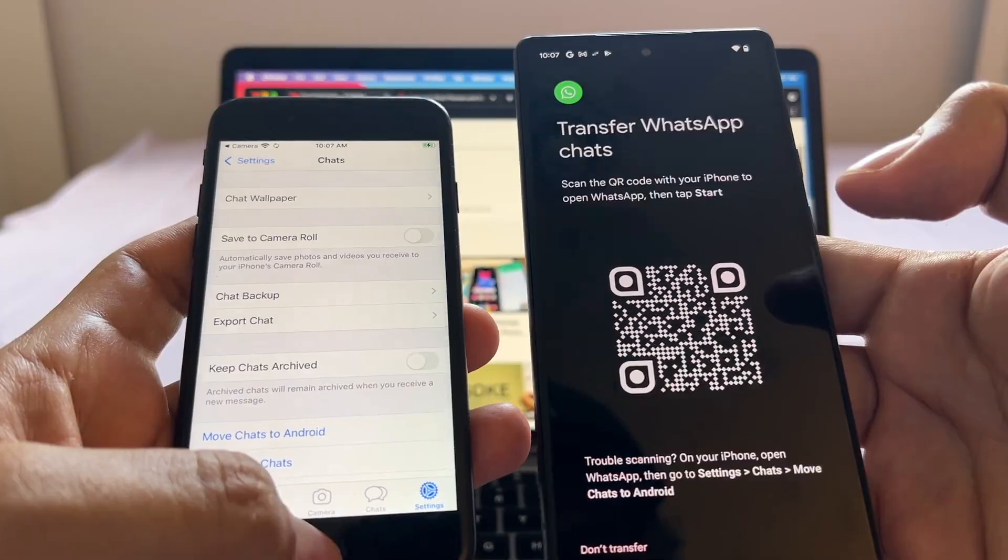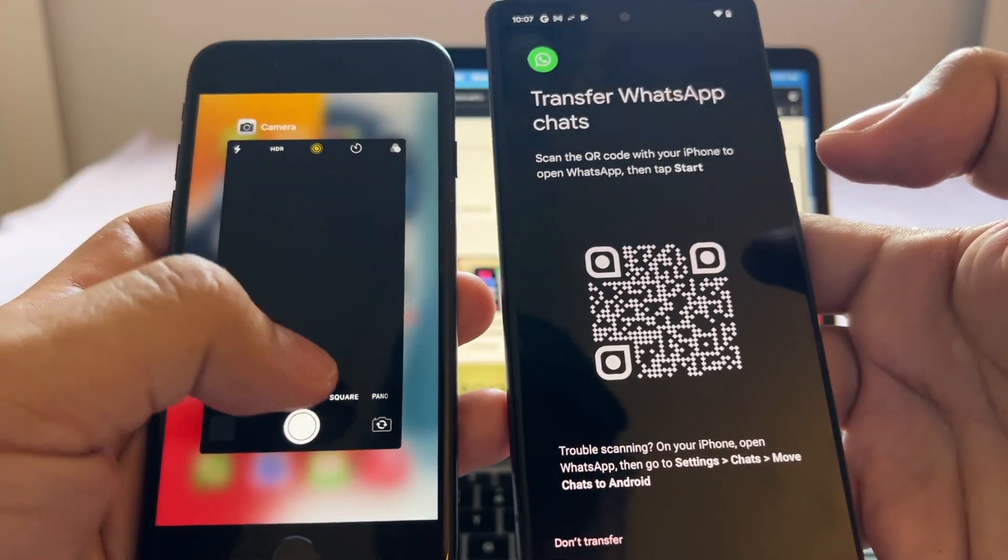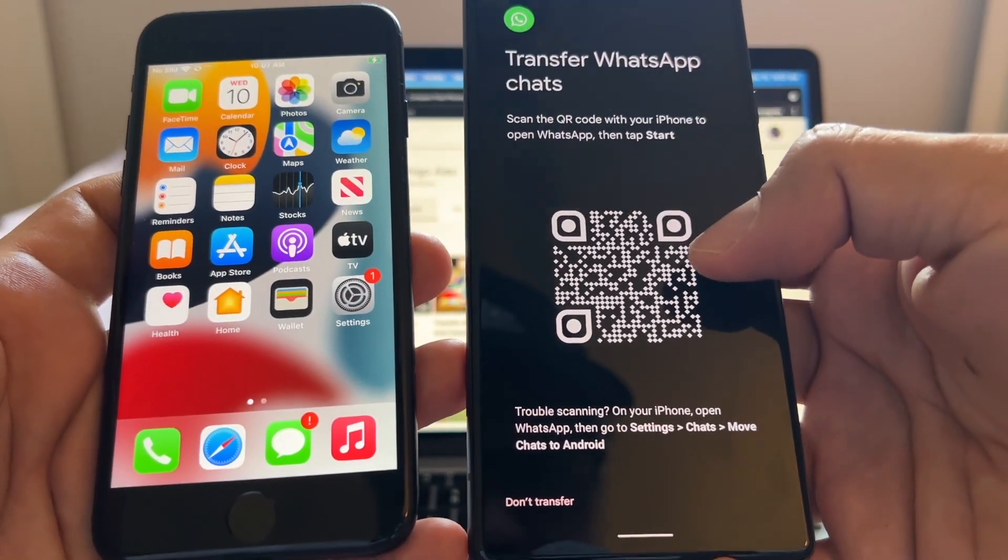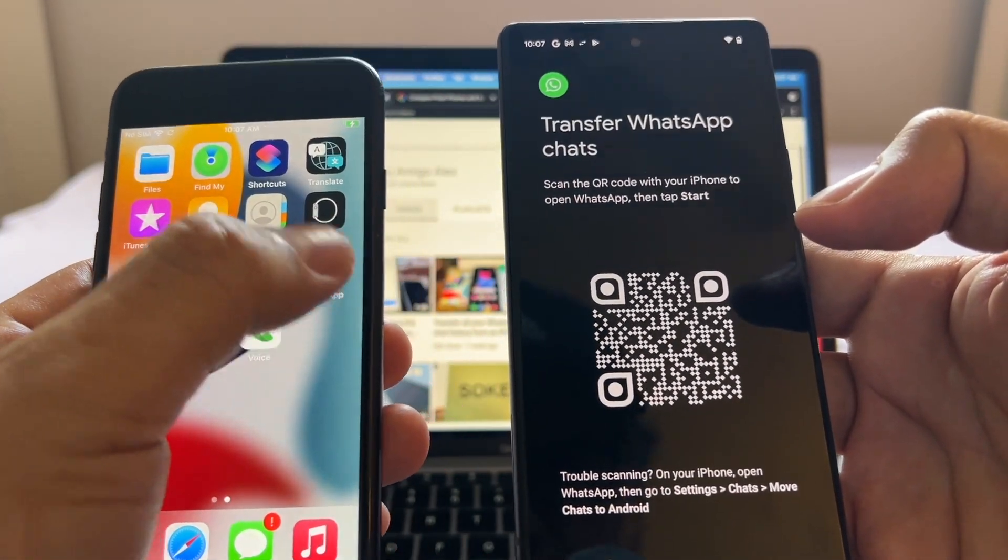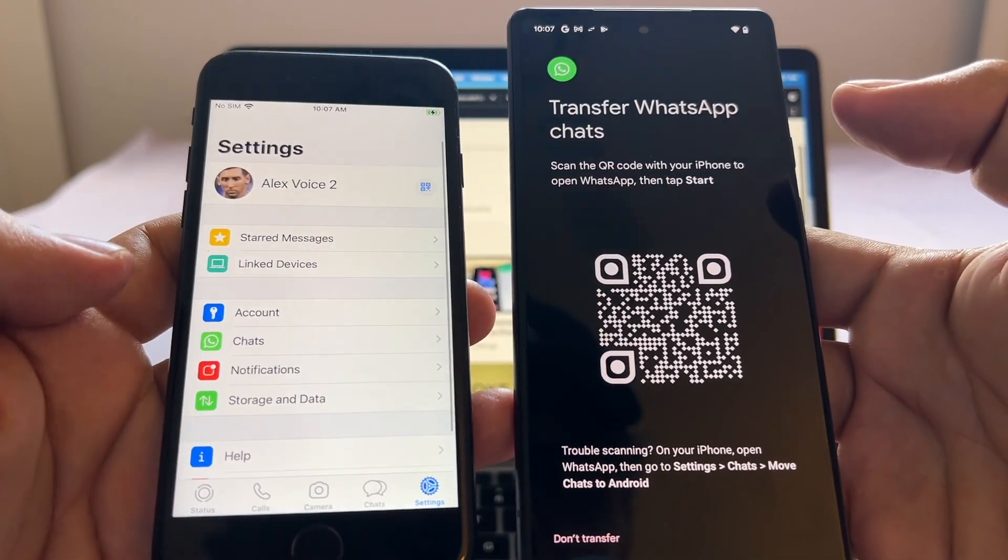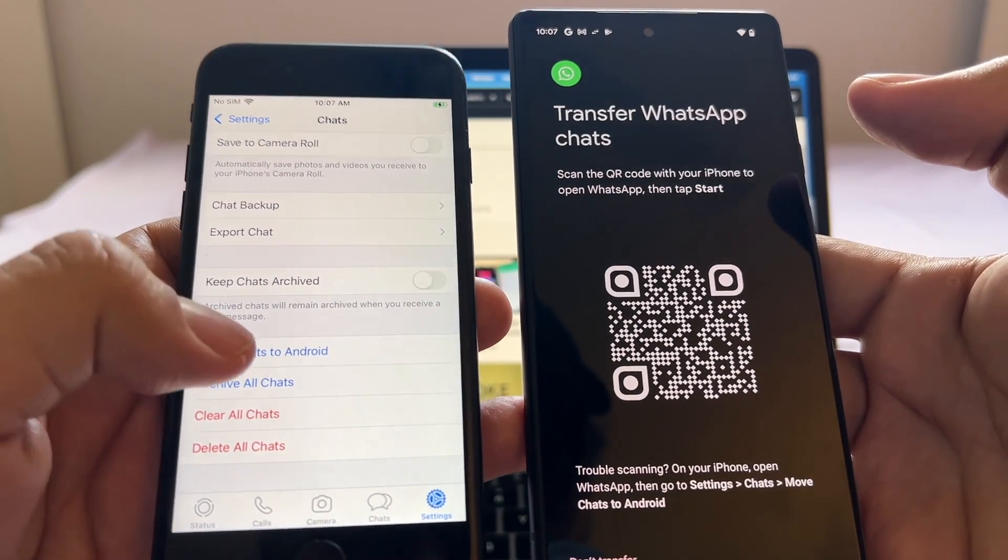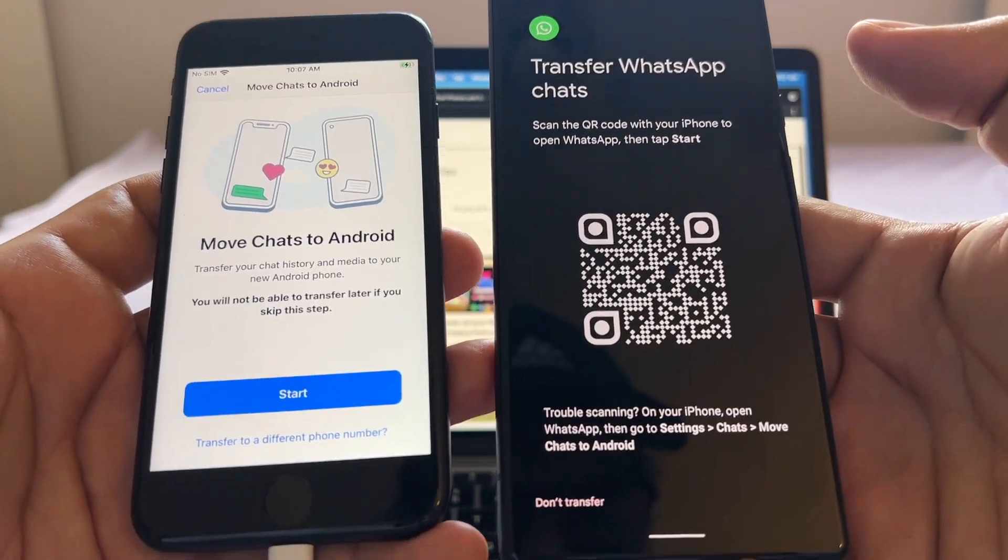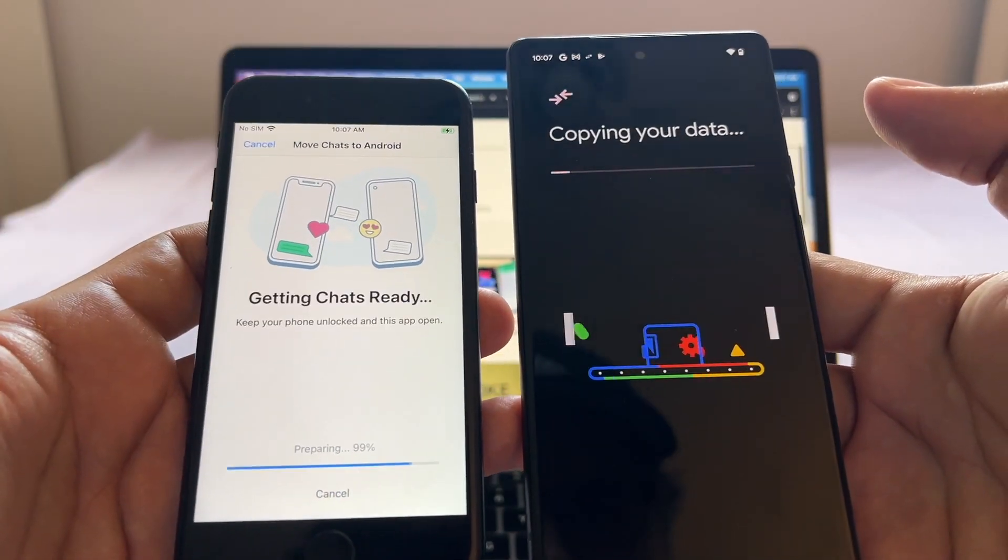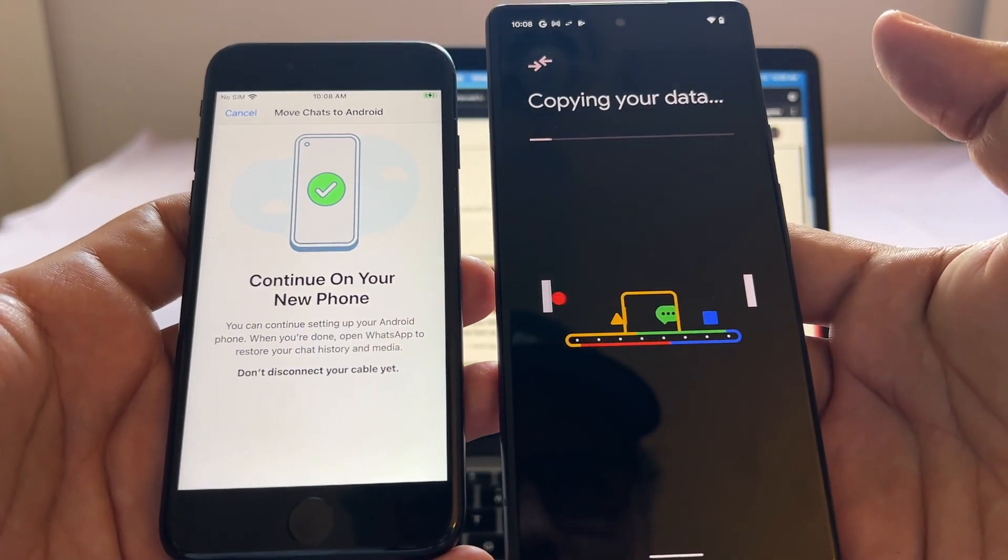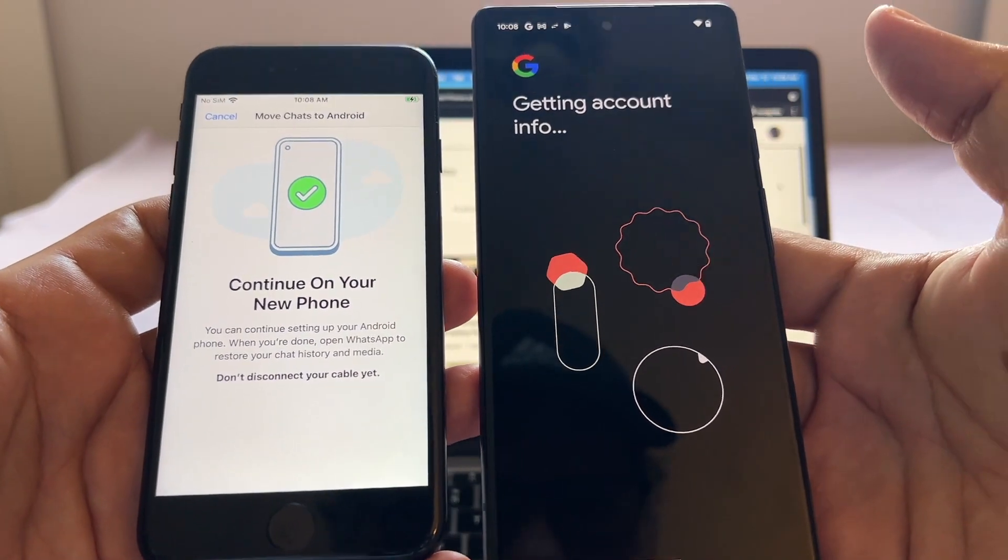You're going to click on it and look at this, Move Chats to Android. If for some reason your iPhone camera is not working and you cannot read this QR code, you can still do this by opening WhatsApp, going to Settings, Chats, and look at this, Move Chats to Android. We're going to reach the same window. Click Start and now we are preparing to move to the new Pixel 6.